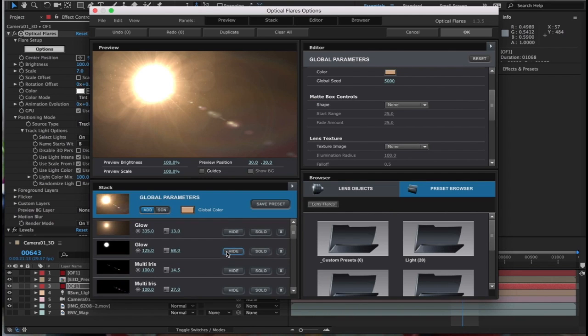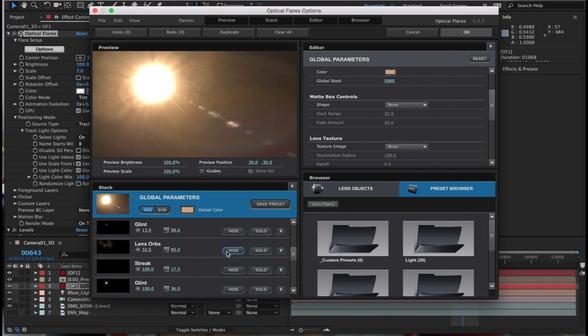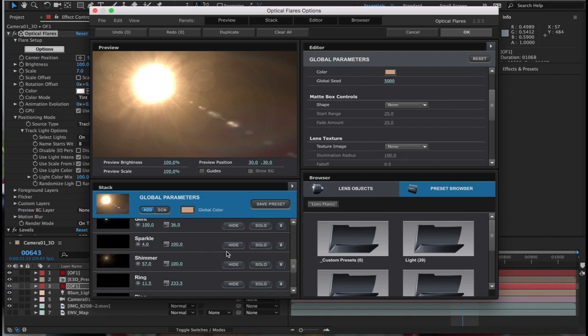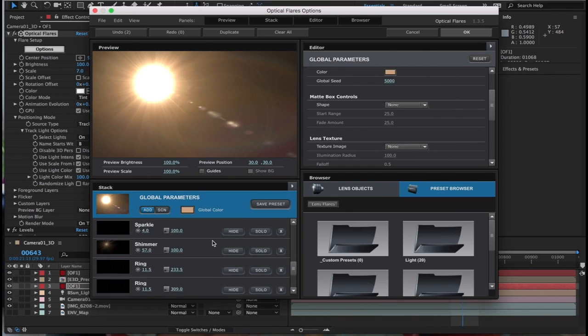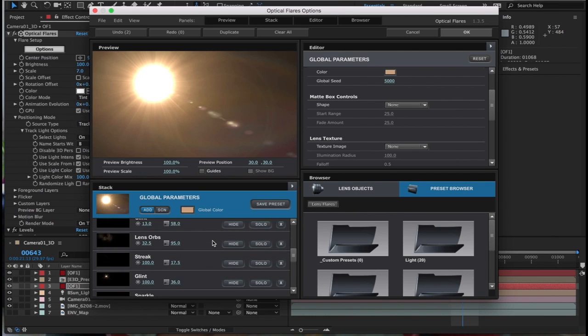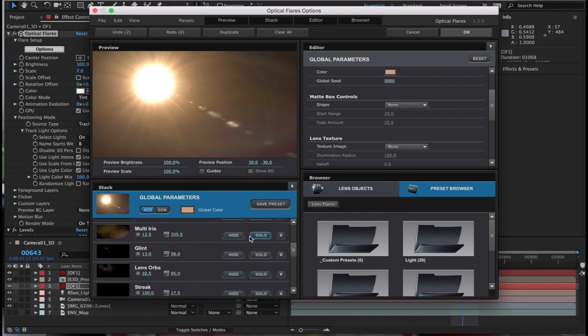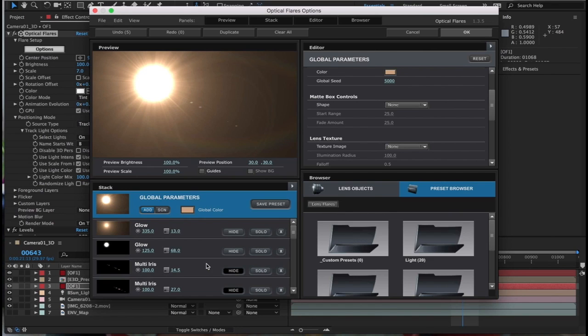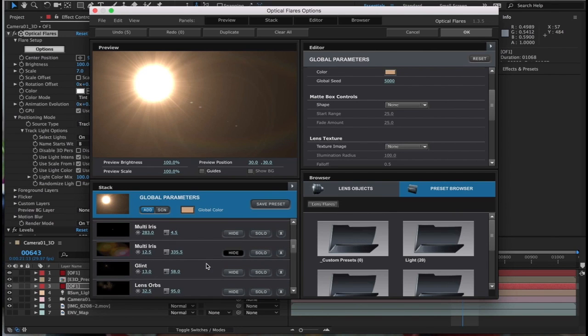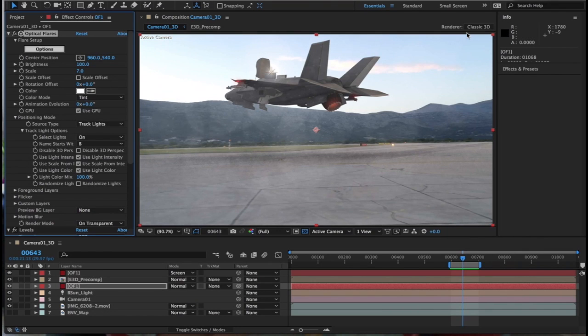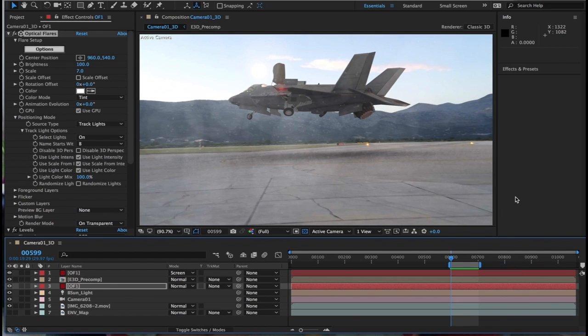Let me see. Lens orbs hide and that one hide, type 1 hide. I also want to hide that. So I've hidden everything else apart from just the lens flare and let's see how this rolls.